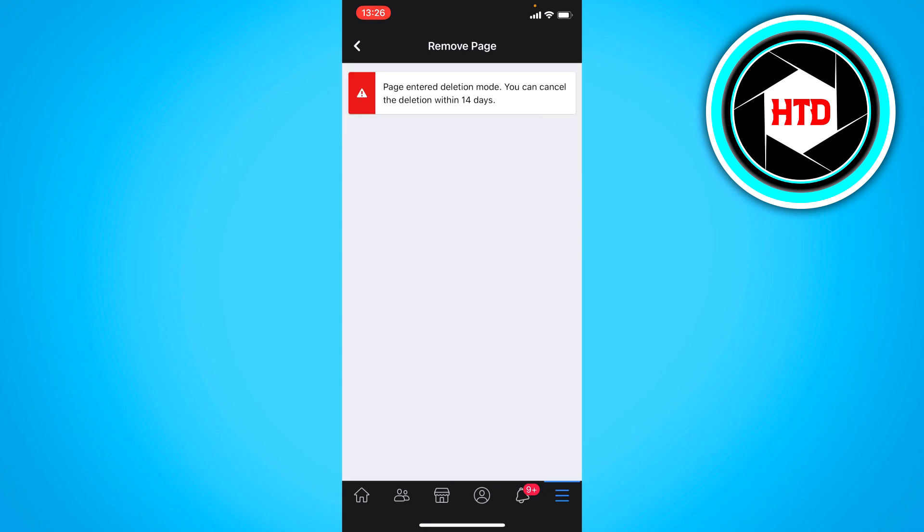So you want to click on delete page. And as you can see page entered deletion mode. You can cancel the deletion within 14 days.